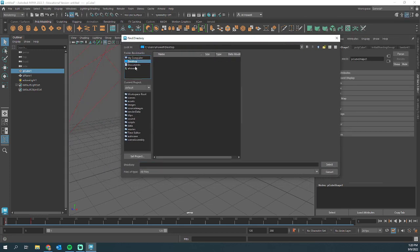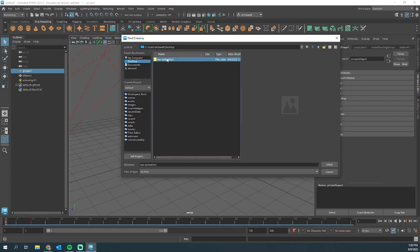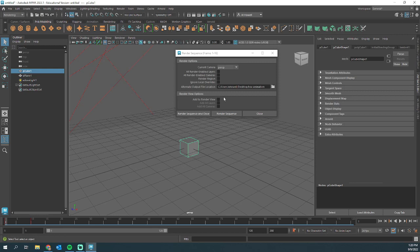We didn't set a project for this, so I'm just going to go to desktop. Create a new folder on my desktop. We'll call this box animation. Good. Select the folder. We're good to go.